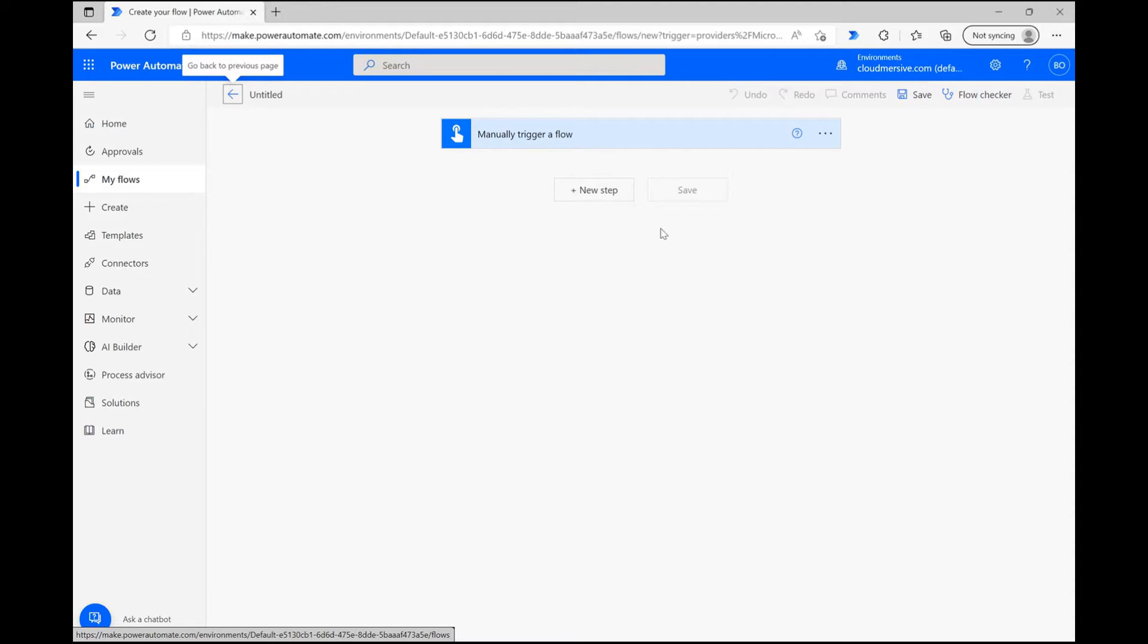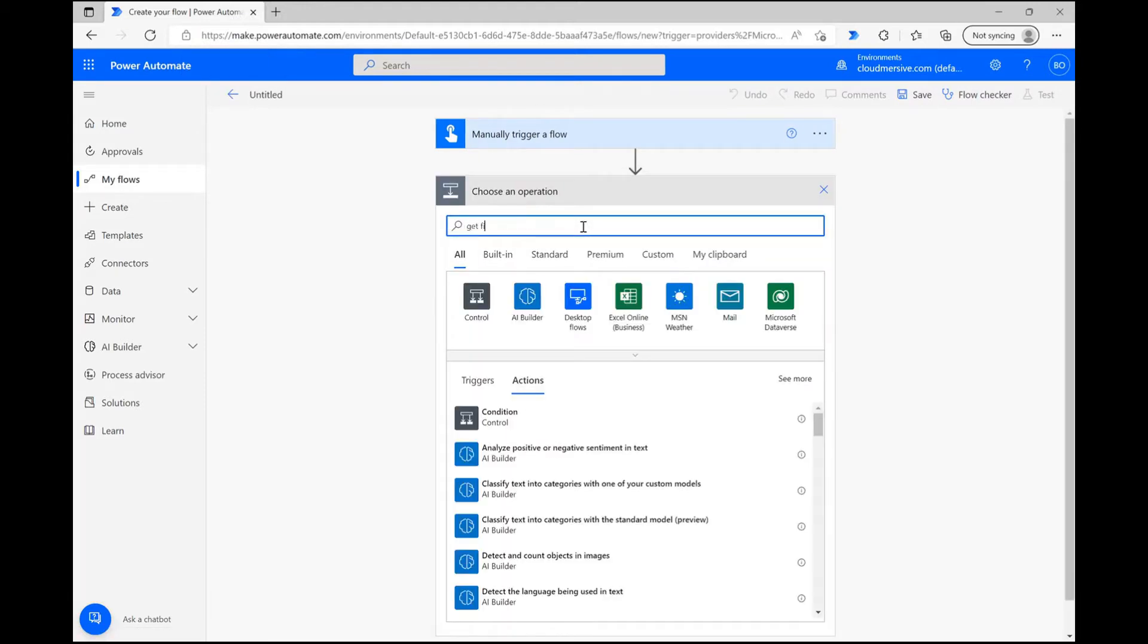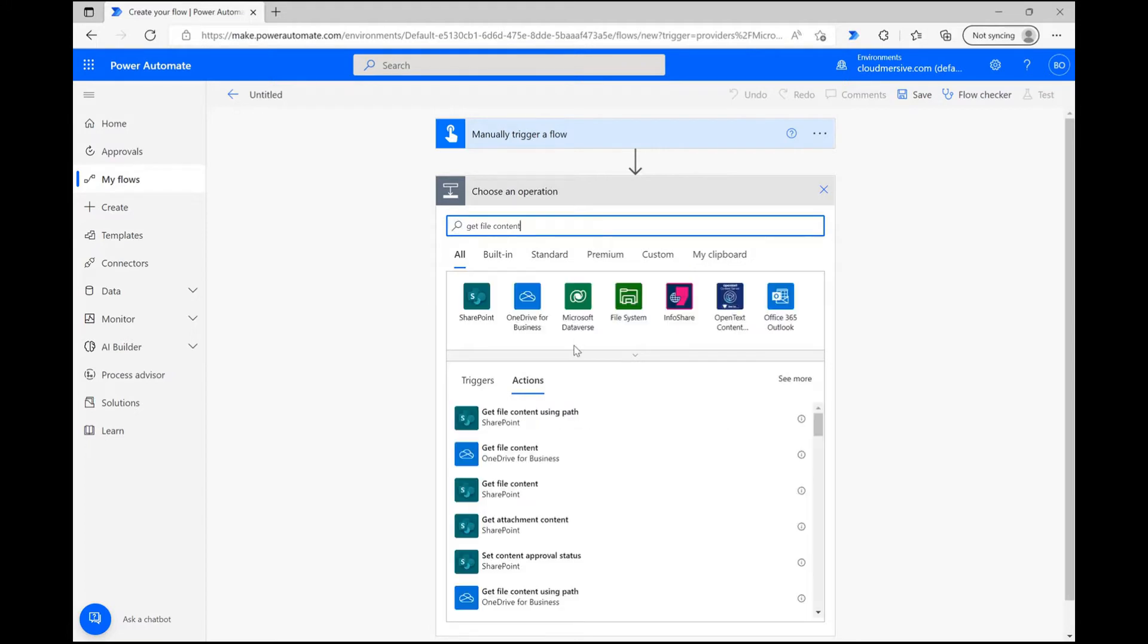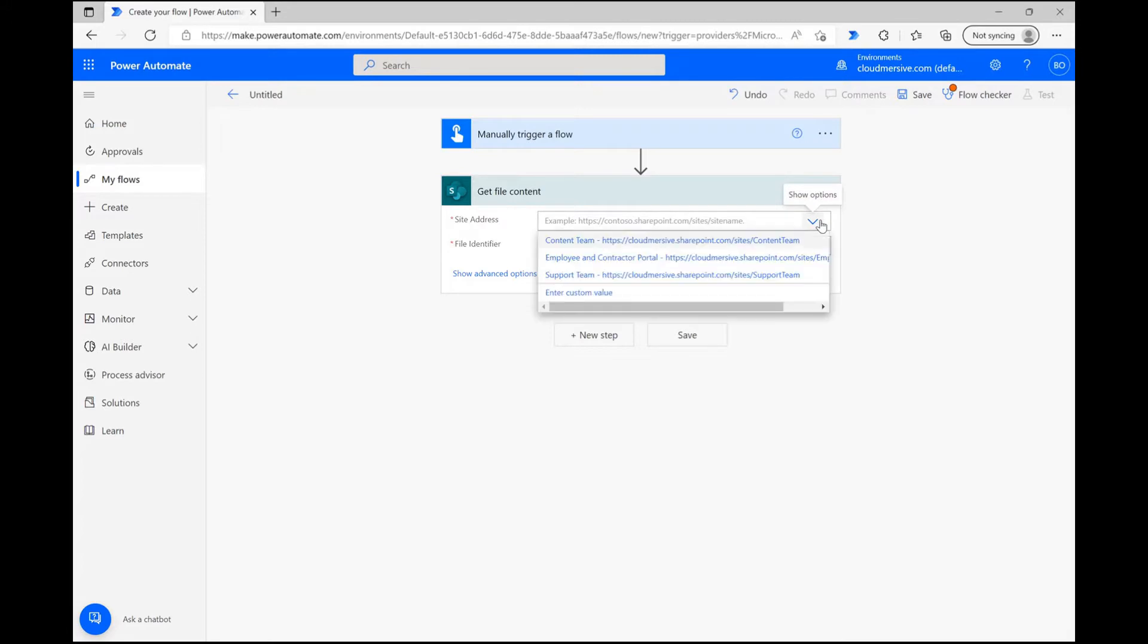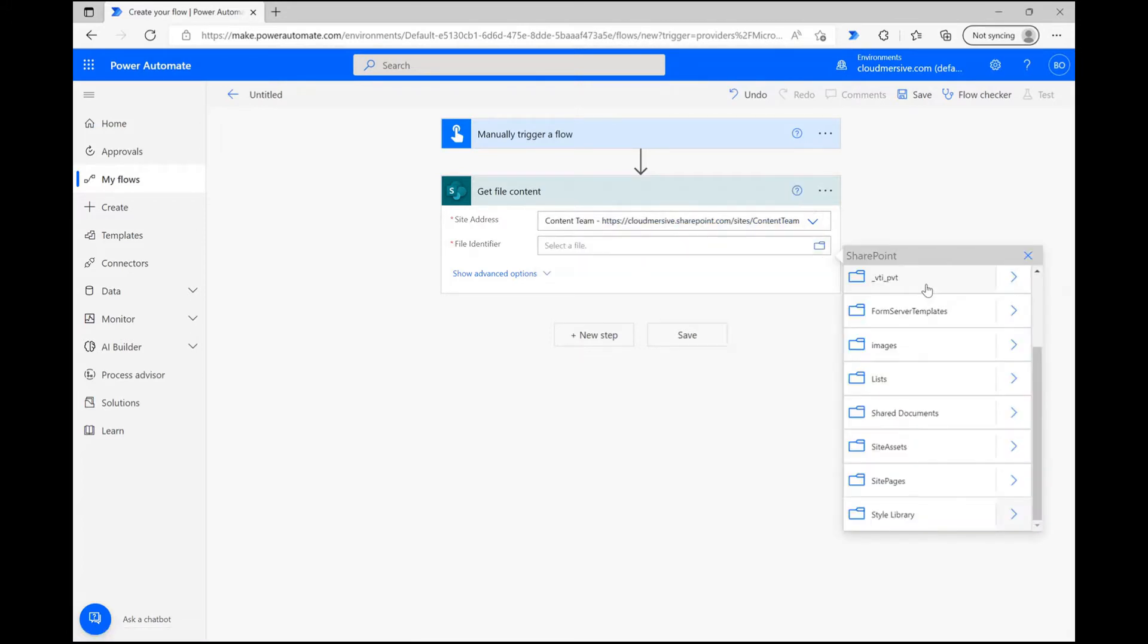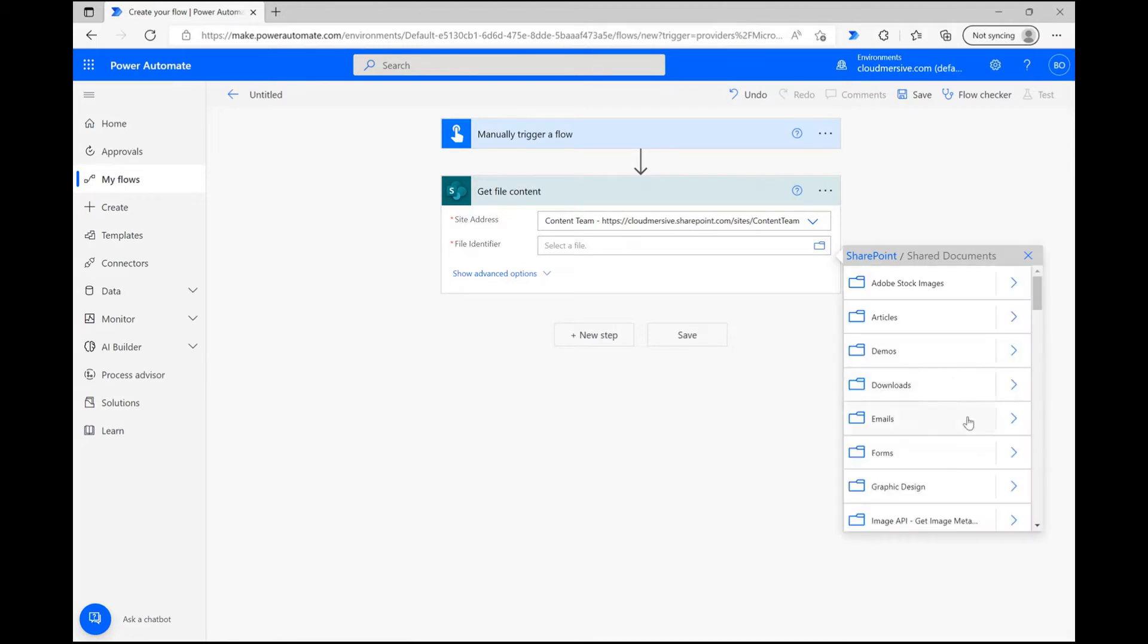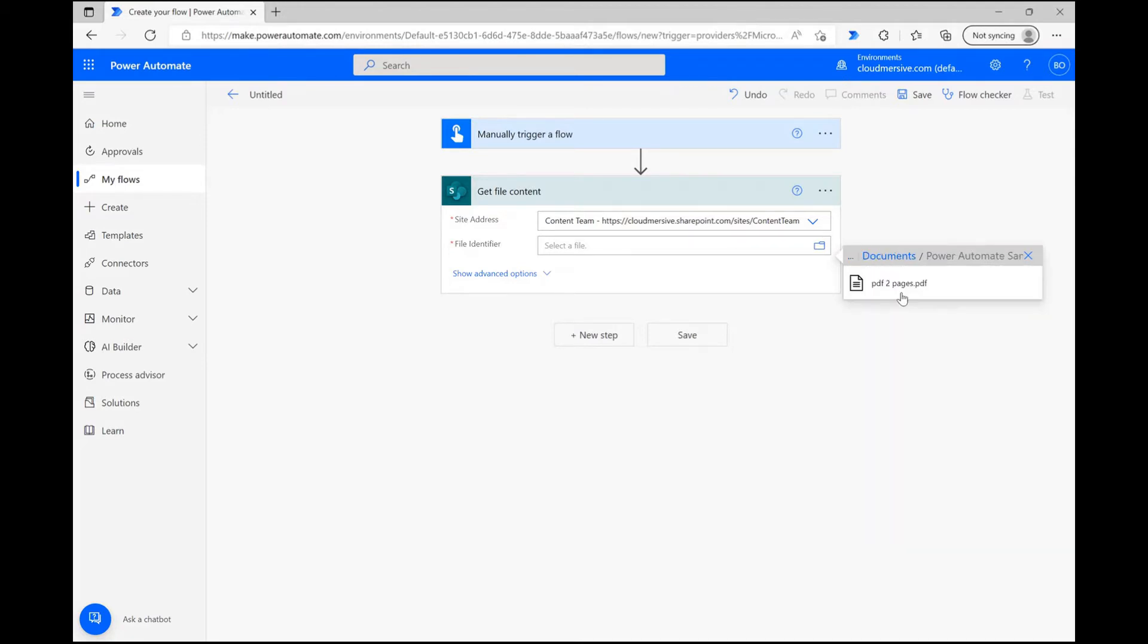Since we're going to trigger this flow manually, all we need to worry about is getting our PDF file to test the connector. Click New Step and search for one of the Get File Content actions to retrieve the file you want to use. I'm using SharePoint, so I'm setting my site address and then using the File Picker to navigate through the folder path. Once the file name populates here, we can move on.